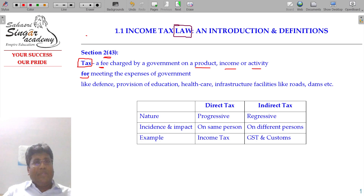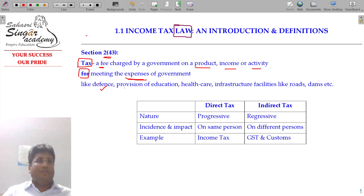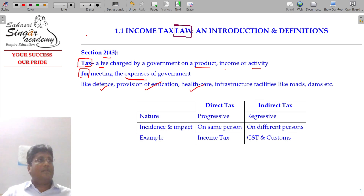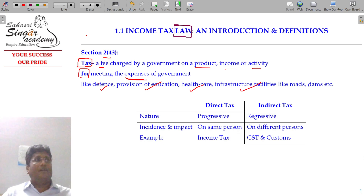Tax is collected for meeting the expenses of government — government expenses like administrating and running defense services, free education, quality education, research, healthcare, and infrastructure facilities like roads and dams.